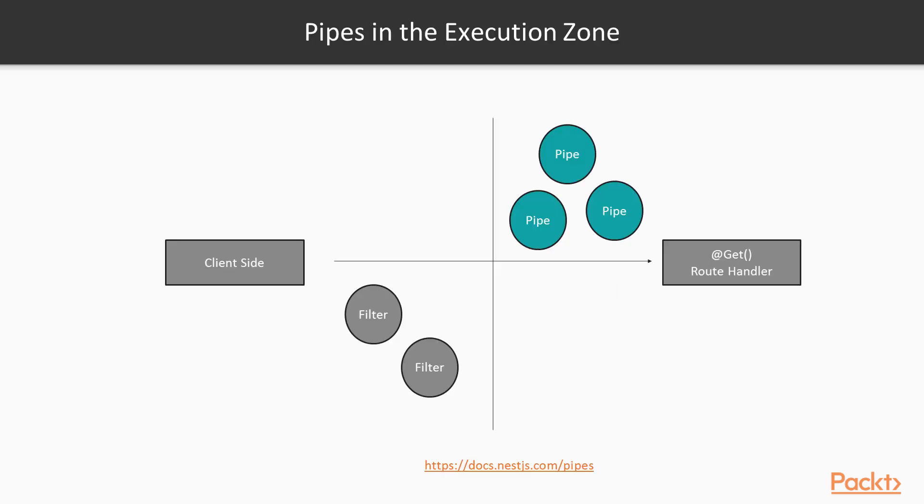Here's a representation of pipes in the request lifecycle. You can see that pipes are in the execution zone, that is, that they will intercept the value passed to the route handler.